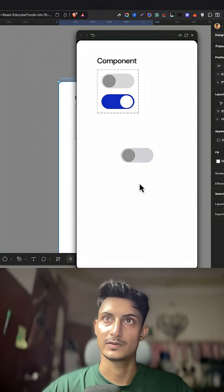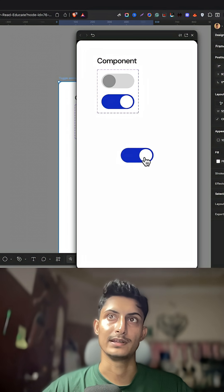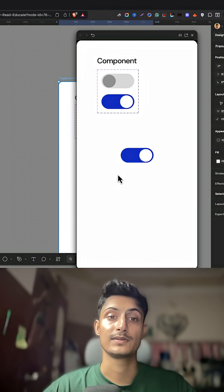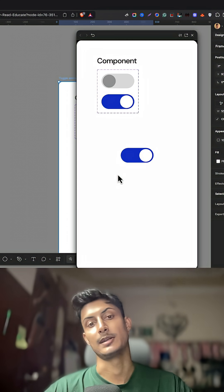Here we go, it's working perfectly. So this is how you create the animation. Thank you so much for watching. Have a good day.